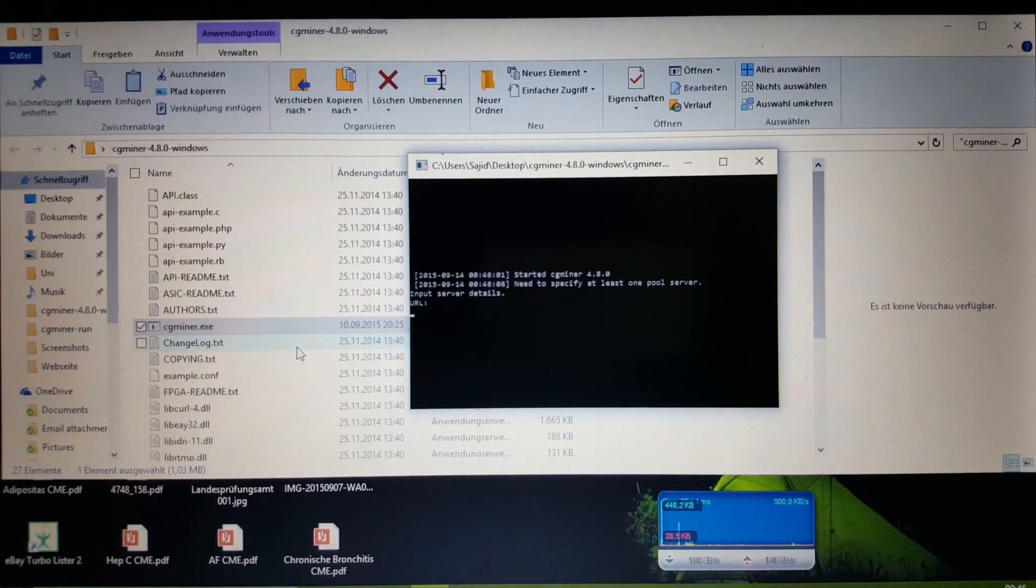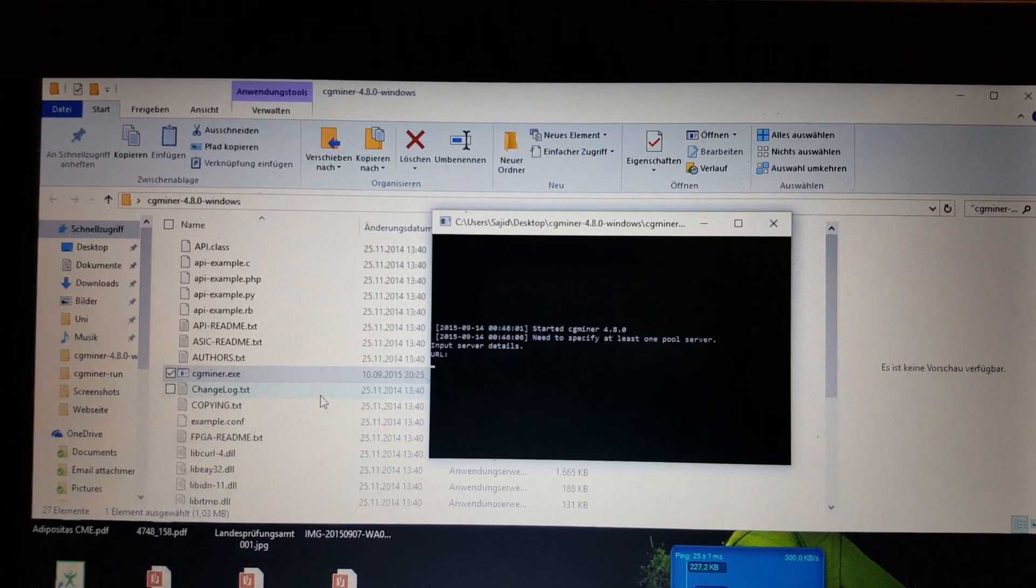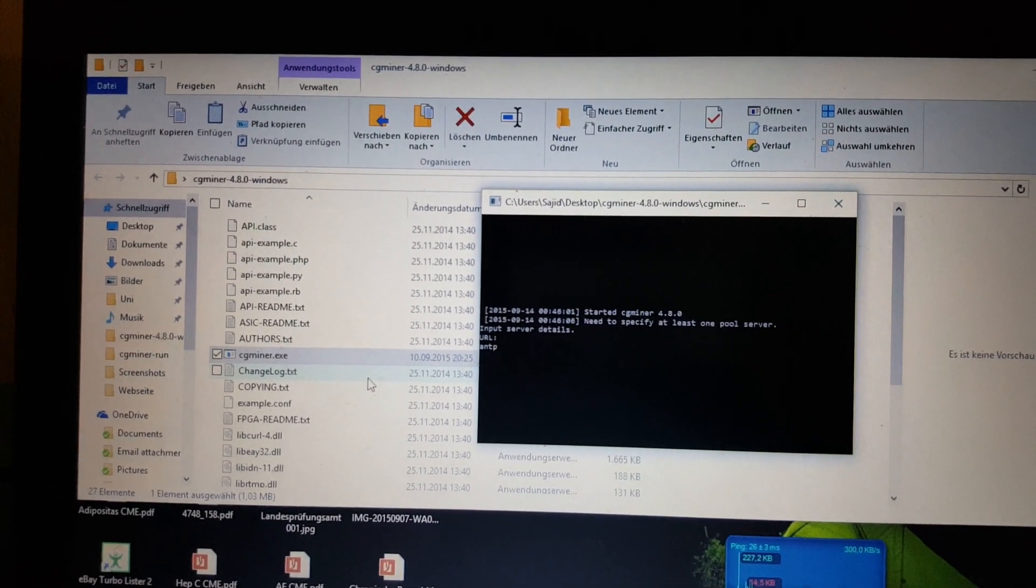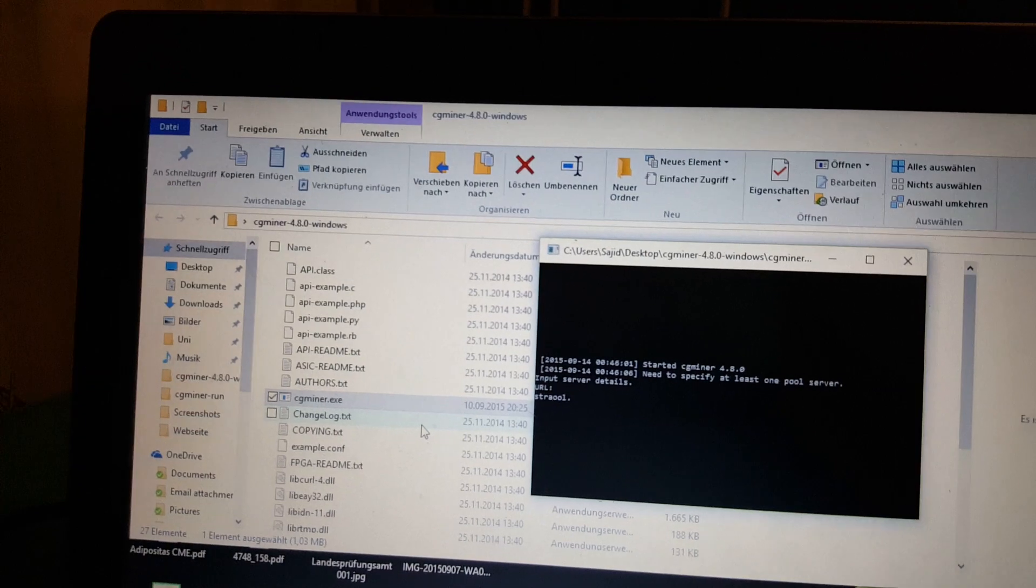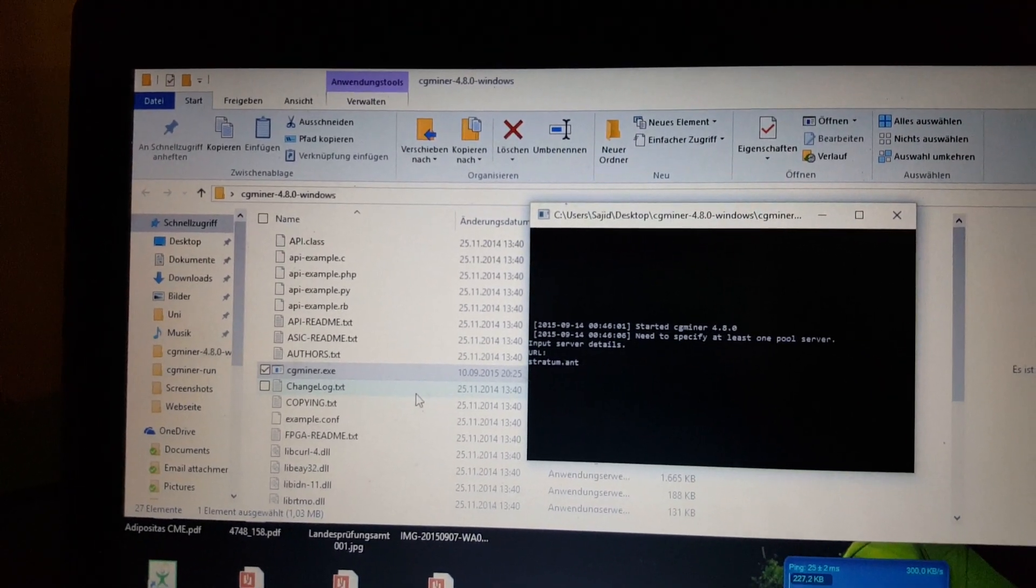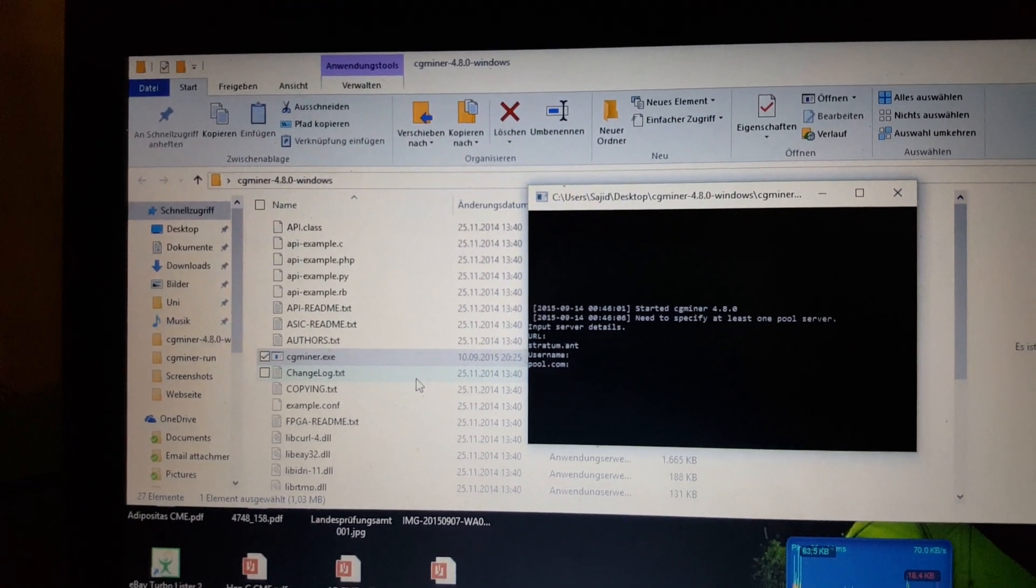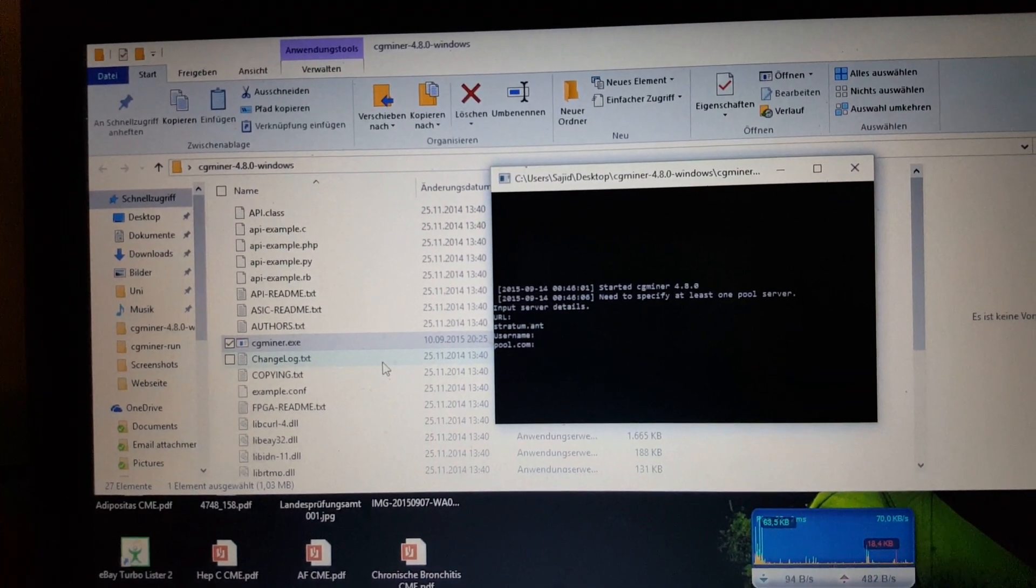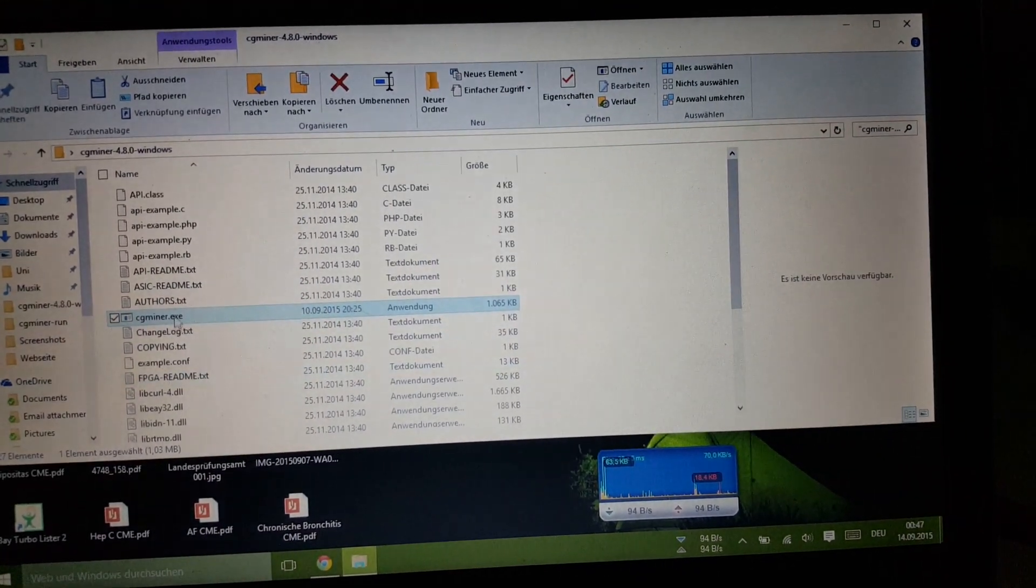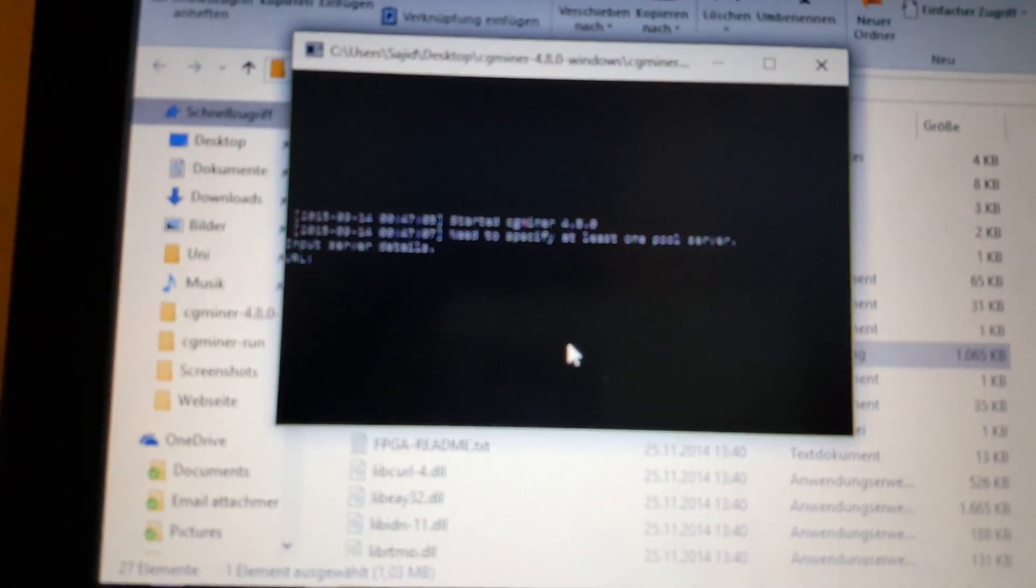Basically it asks you for a pool server and we're going to type antpool.com colon... Okay guys I'm sorry, that didn't really work. Let's go to CG miner again. I hope you can see it.